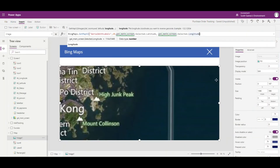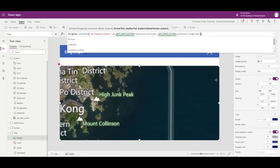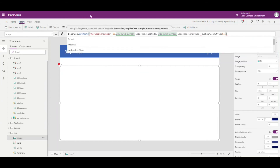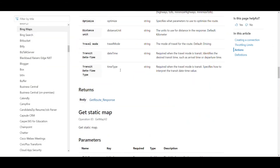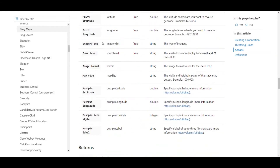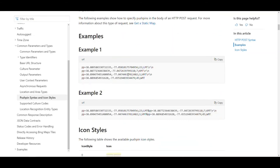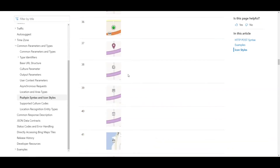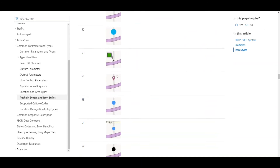To add the pushpin, after the longitude parameter we add a comma and specify the PushpinIconStyle. I'm going to use style 54. If you search for the Bing Maps GetMap connector help page and scroll down to the parameters, there's a PushpinIconStyle option with a URL showing all the different icon styles. Scrolling down, style 54 is the one we're going to use.